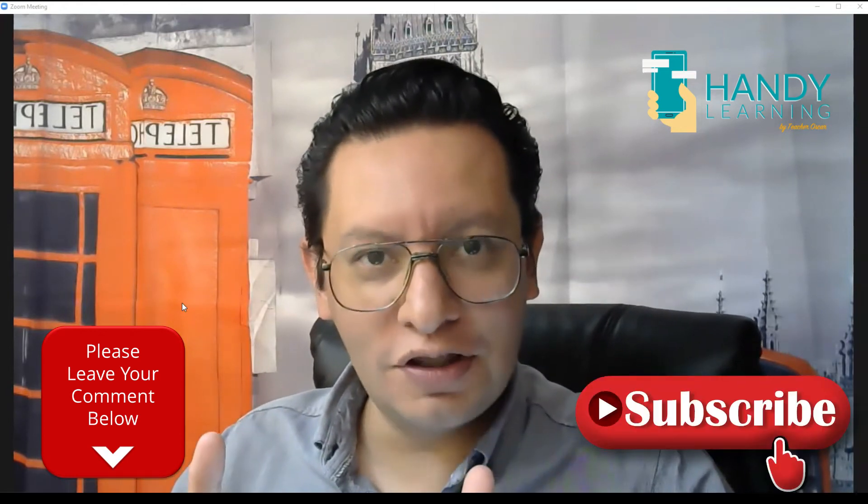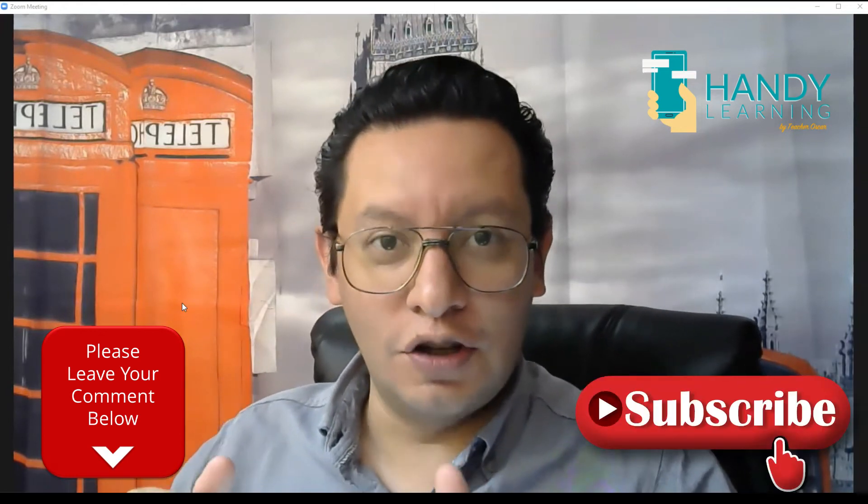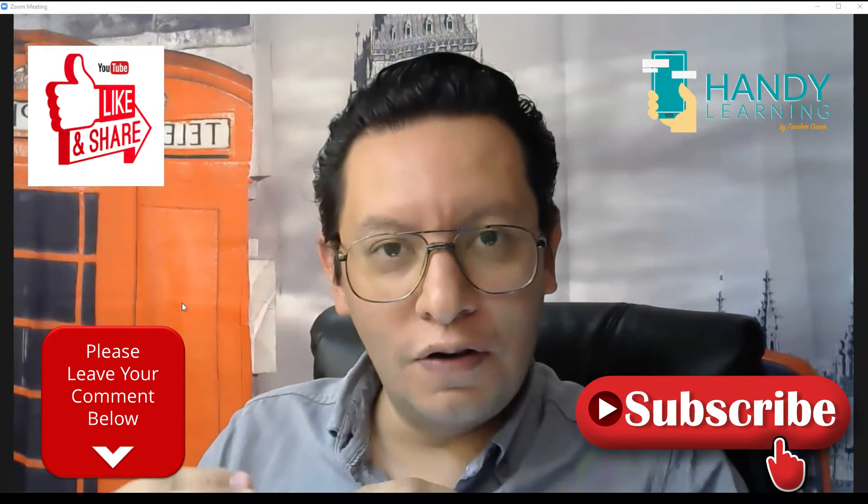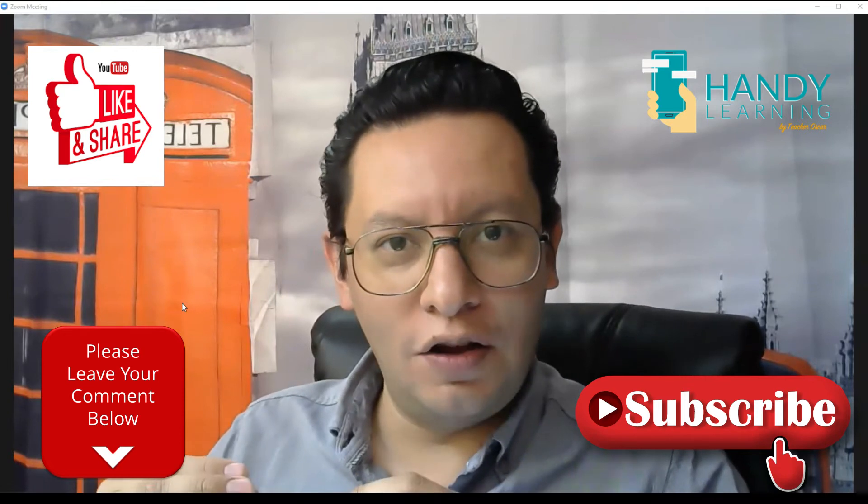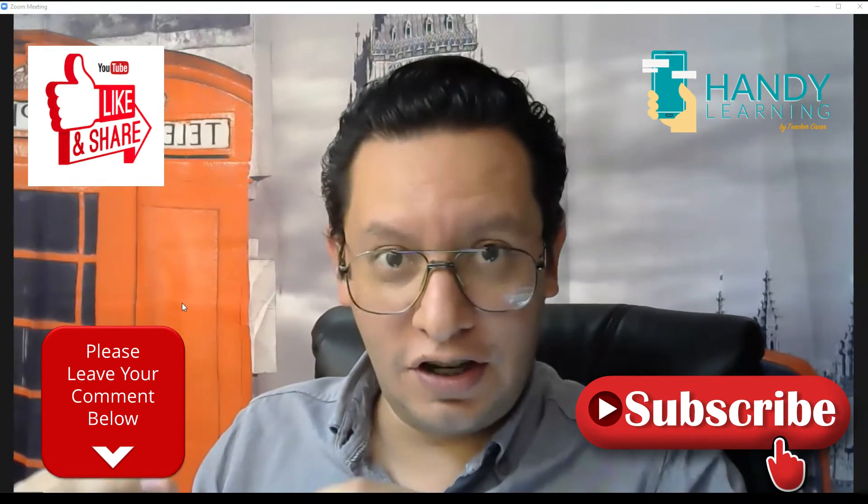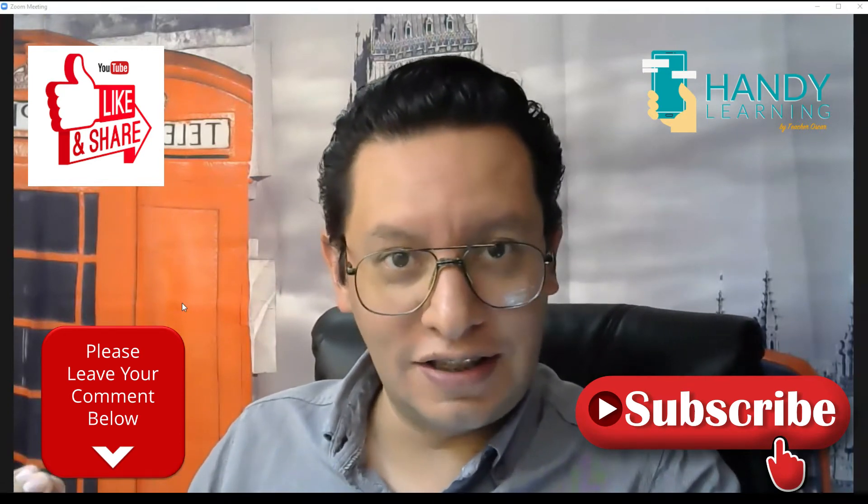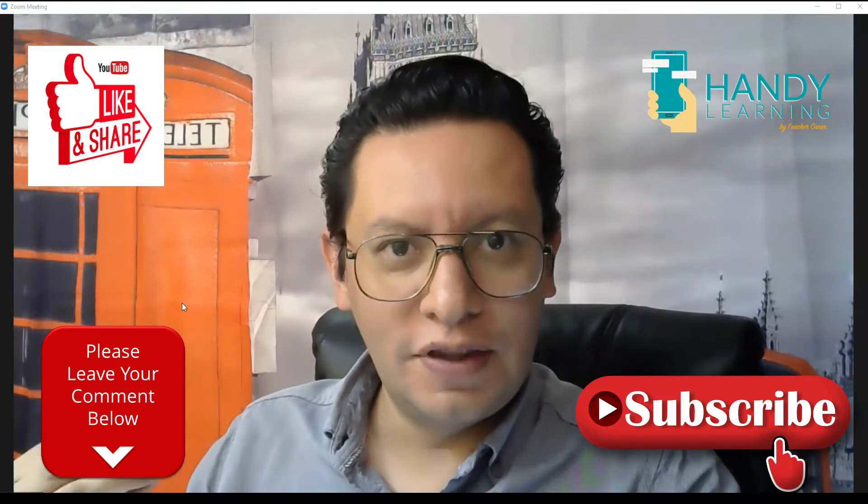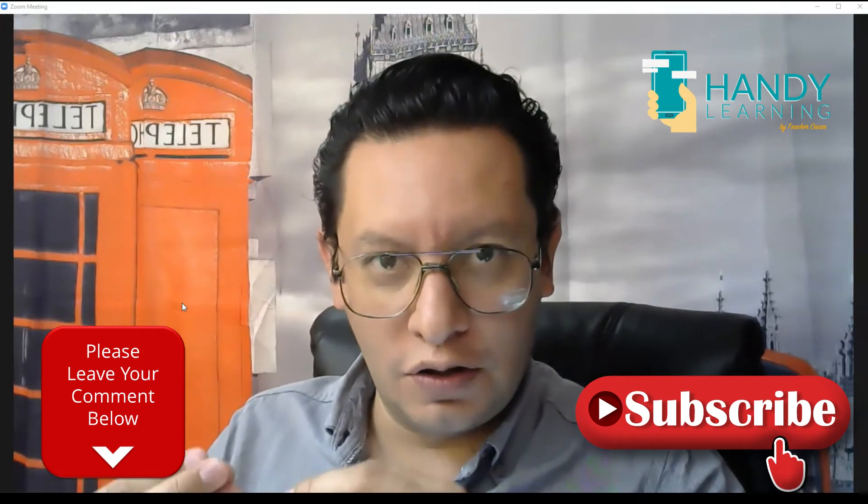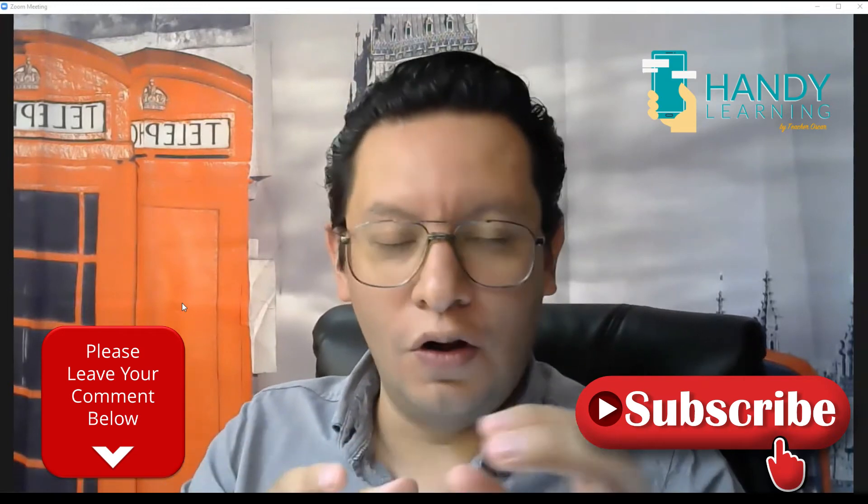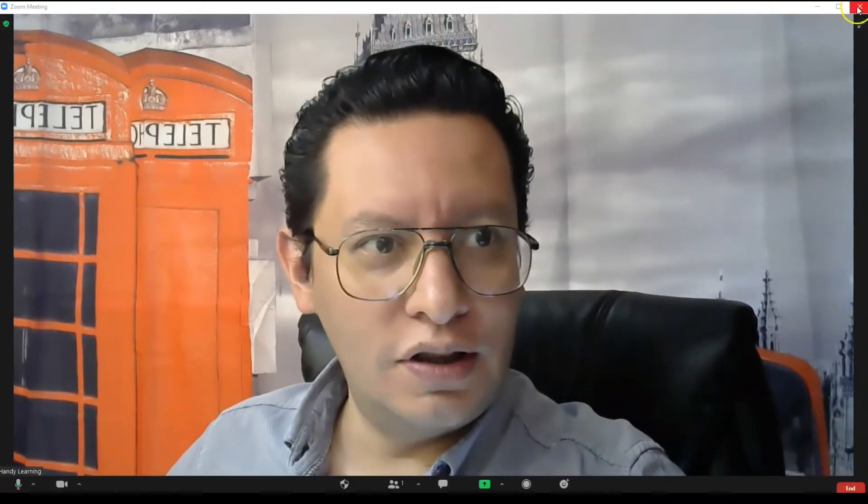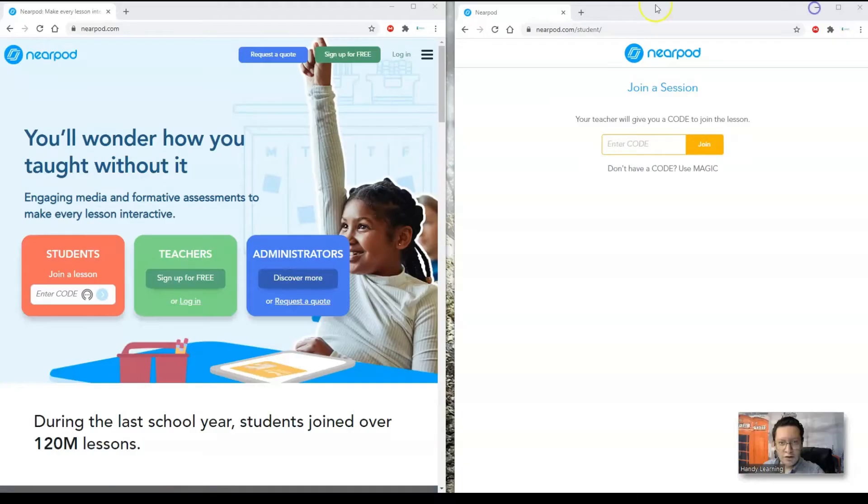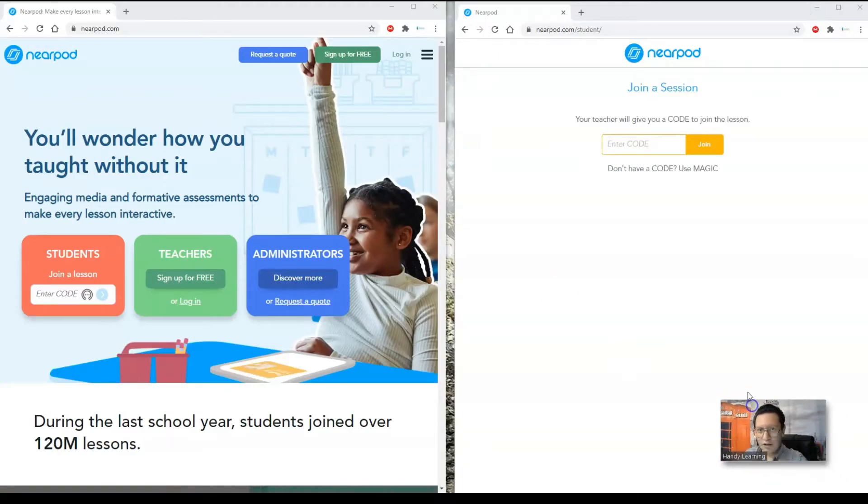Do not forget to subscribe to the channel so you can see more videos about the teaching of English as a second language, preparation for the Ceneval course, and some other great features. So having said that, with no further ado, let's start with the video of today which is Nearpod.